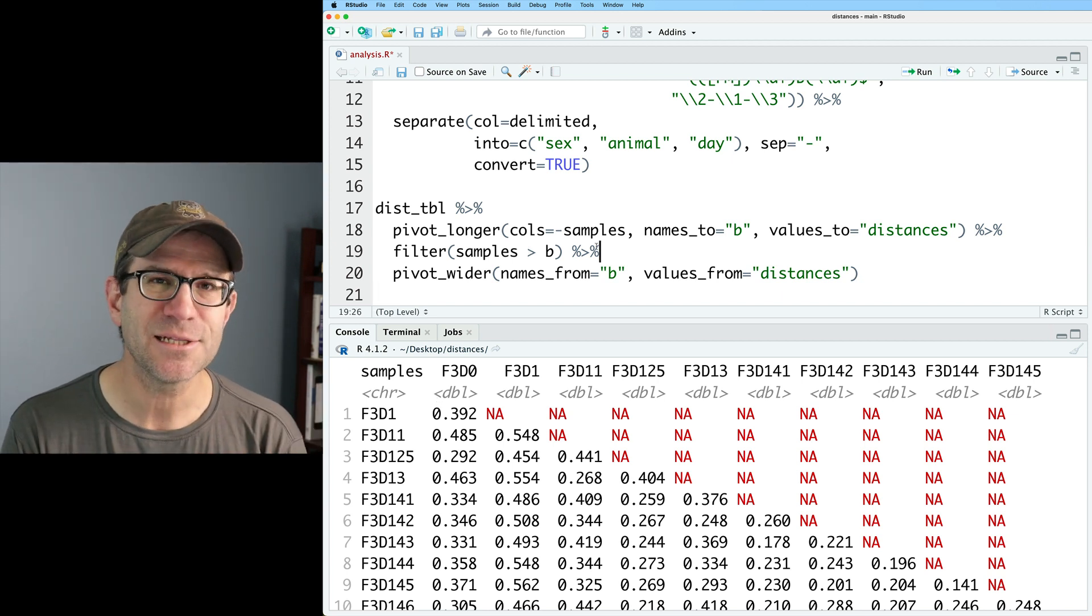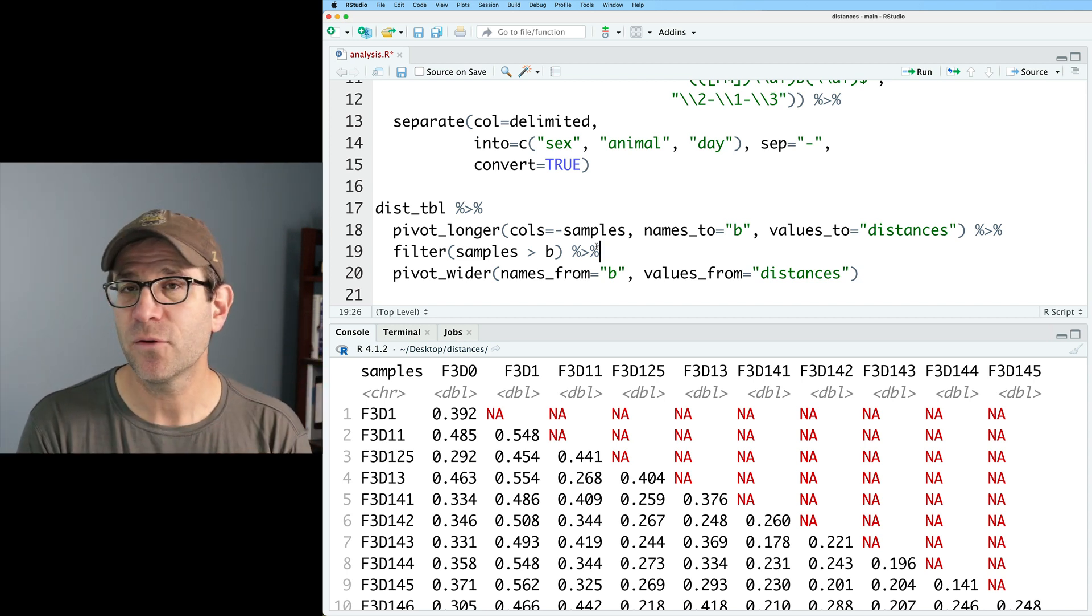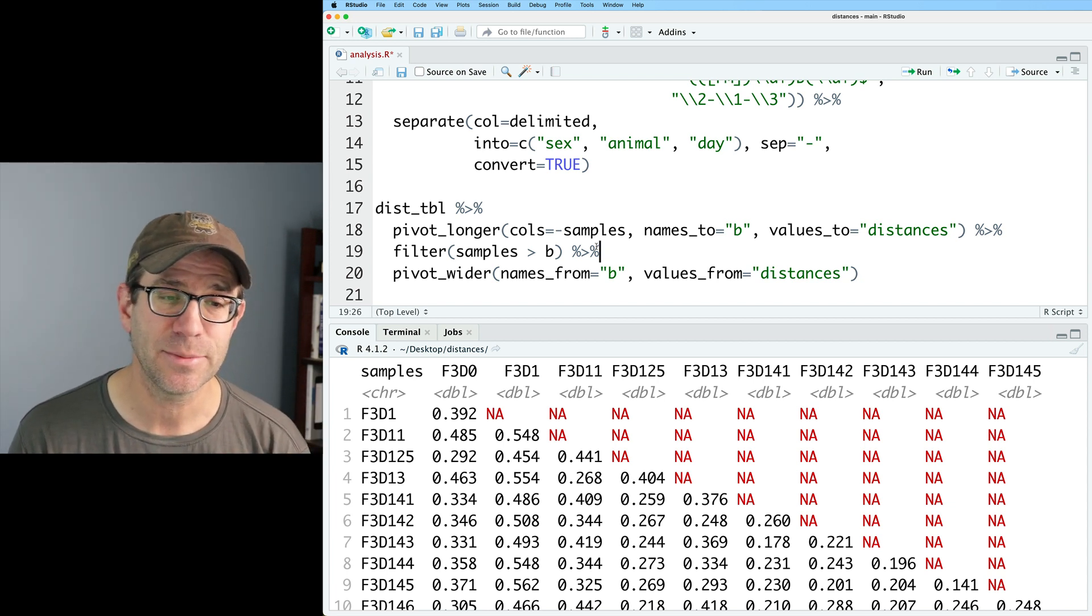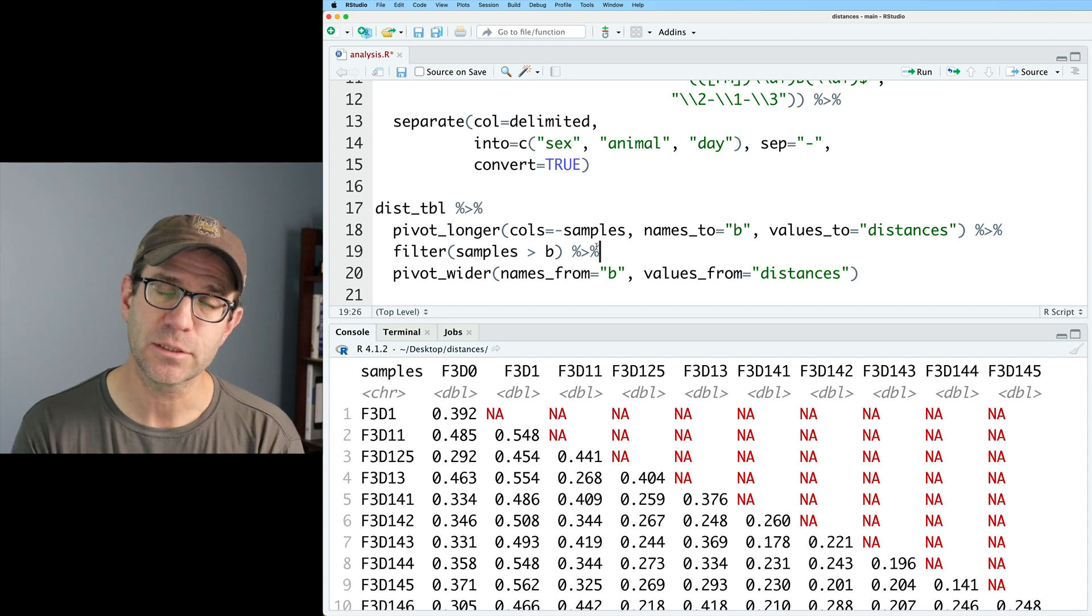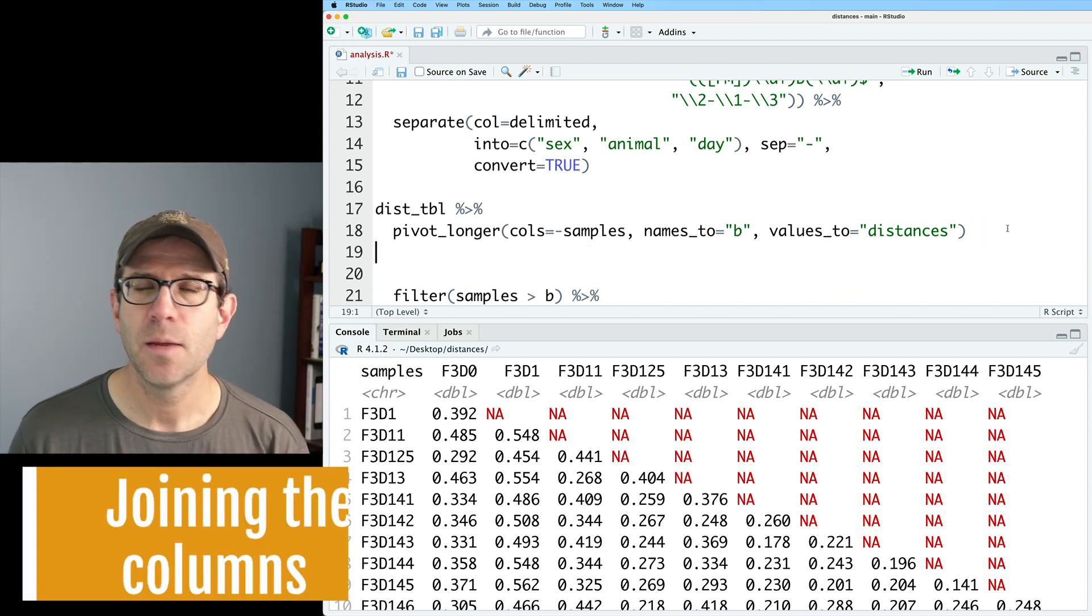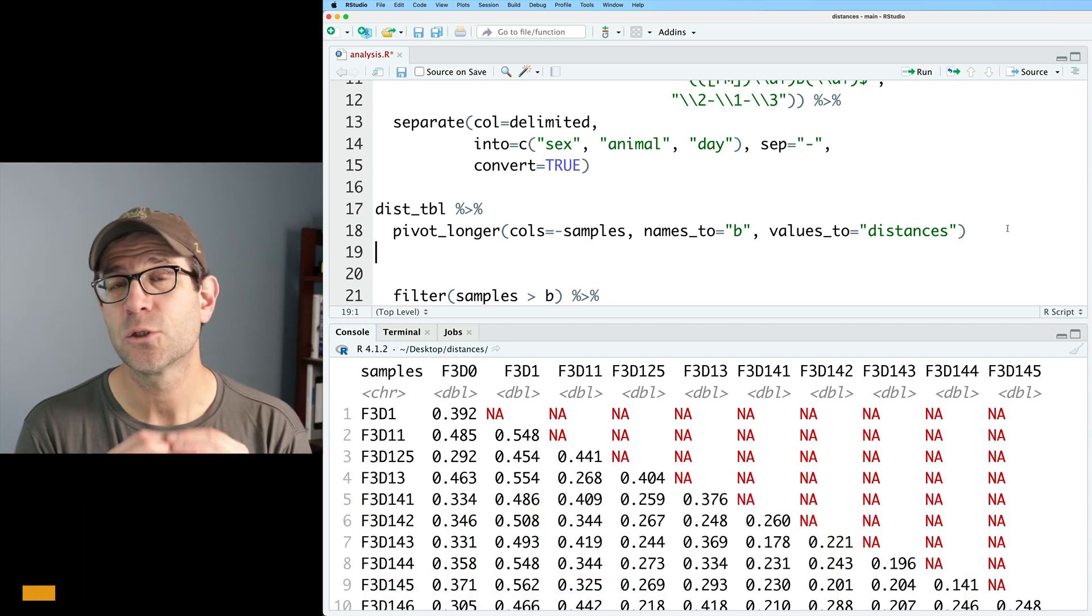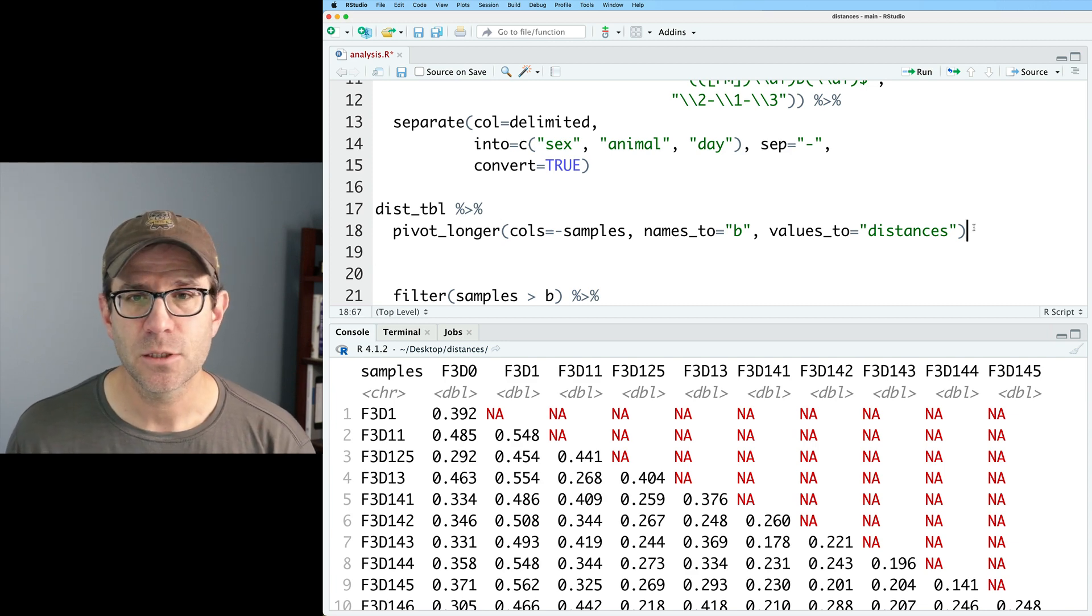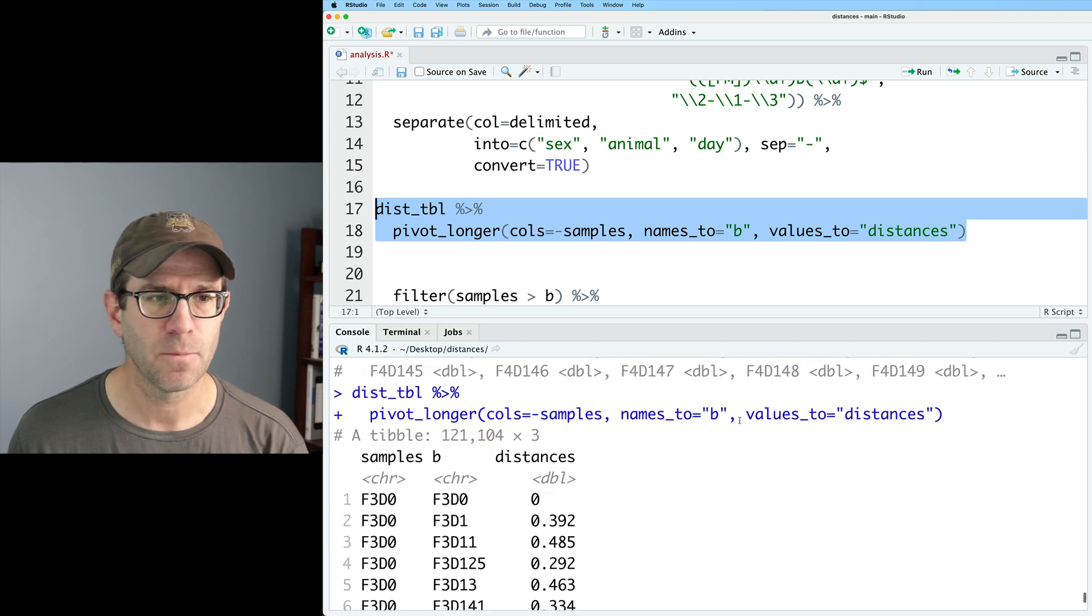We could also perhaps get the lower triangle by flipping the sign of that comparison of samples being greater than b. And so now we see that we have a lower triangle matrix. Of course, we don't have the diagonal showing F3D0 against F3D0, but again, this is just for illustration. This is mainly to illustrate how pivot_longer and pivot_wider work and what pivot_wider does when it's missing some of the information that was in the original dist_tibble. It's plugging in these NA values to make the matrix, to make the data frame rectangular. So I'm going to go ahead and interrupt this pipeline because I'm going to add some more lines of code here that will allow us to remove distances from samples that I'm just not that interested in.